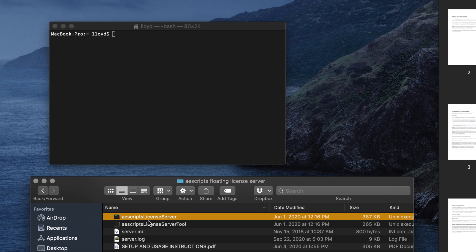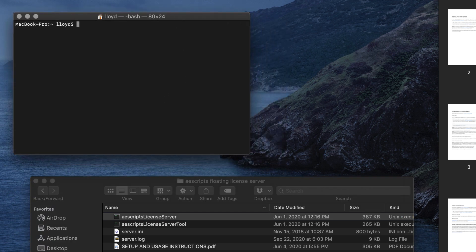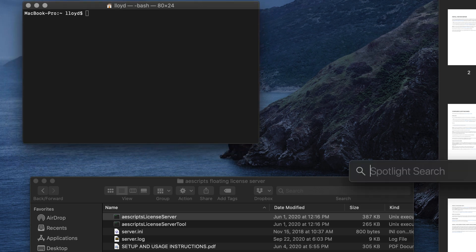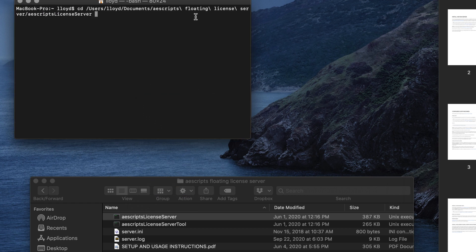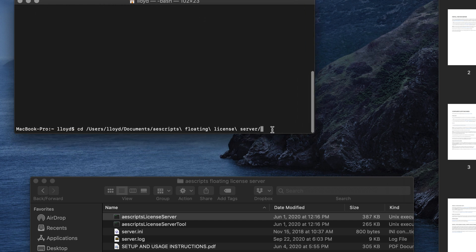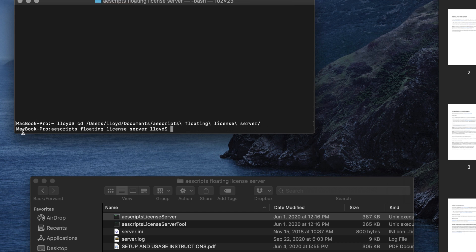These are command-line applications — they are not normal applications that you can just double-click and run. Because they're command-line applications, you're going to have to run them in the terminal. Open the terminal by going to your search bar and typing 'terminal'. Once you're in the terminal, you want to change directories using the CD command. A little trick: you can drag files into the terminal window and it'll give you the full path. Delete the server application name from the path so you just get the folder, then hit return to switch into that directory.